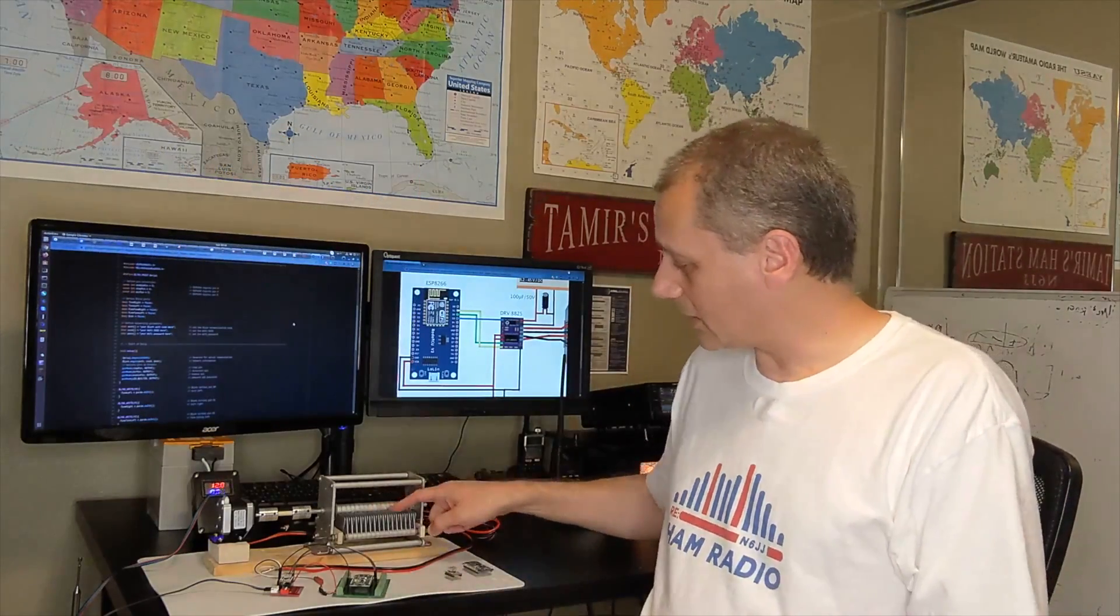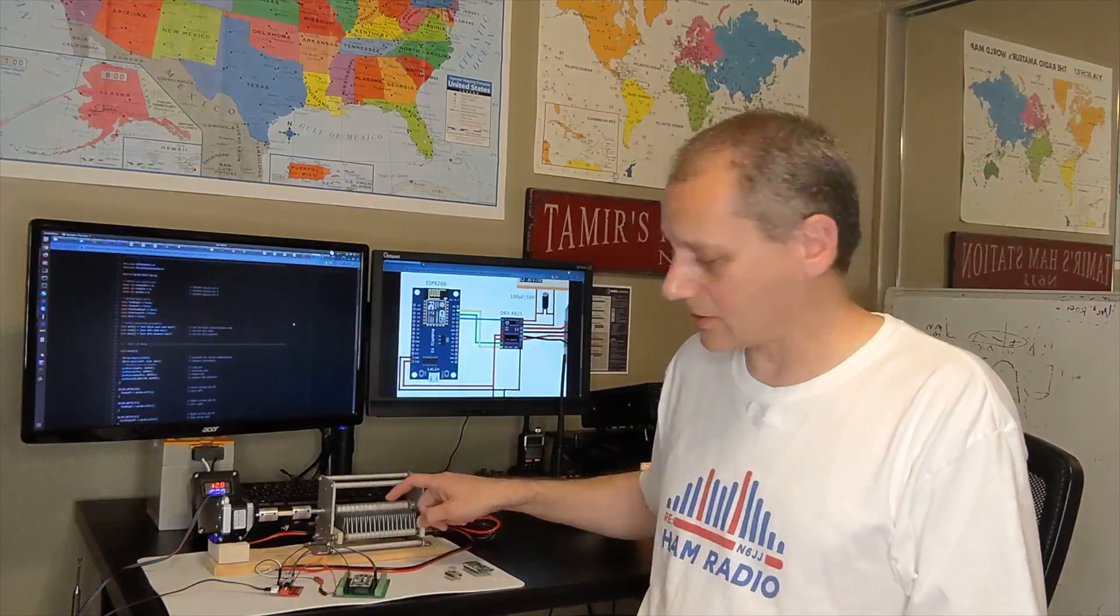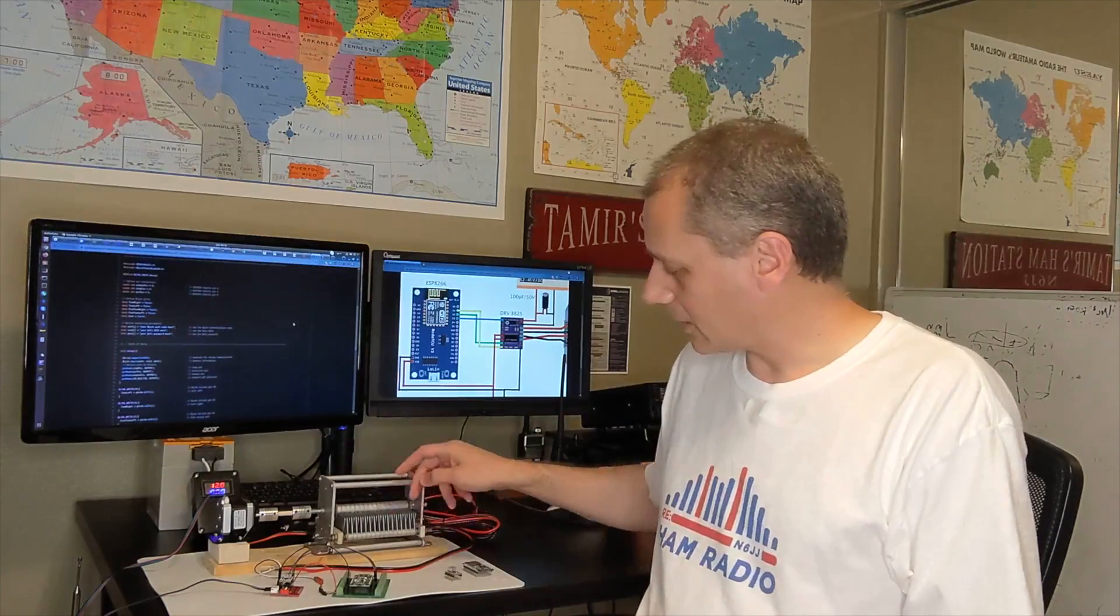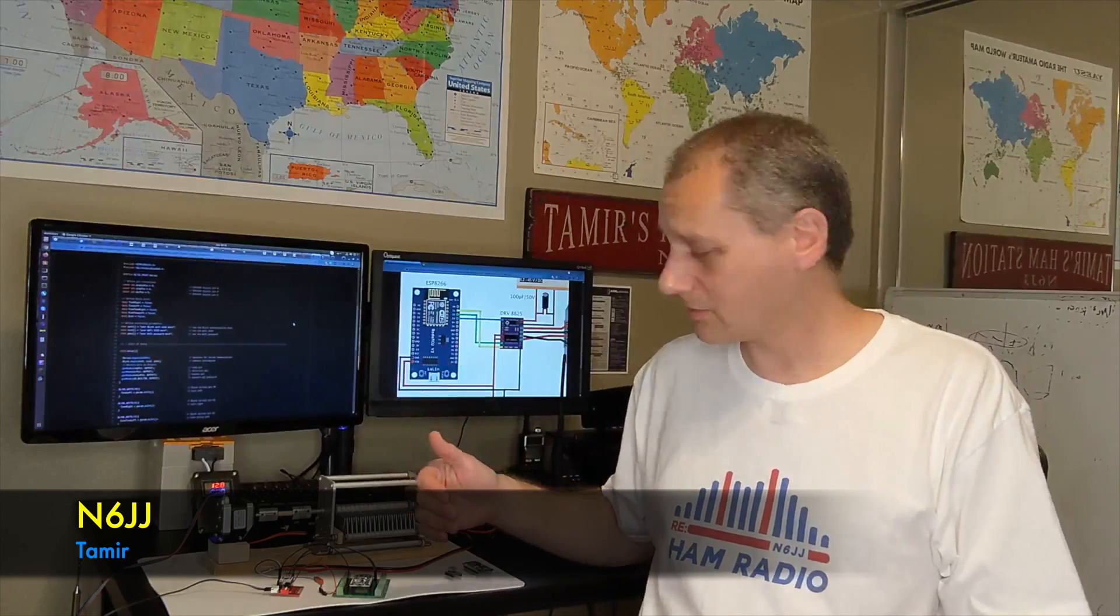I'm building a magnetic loop antenna, and to tune the magnetic loop antenna I need to control a variable capacitor. In my case it's an air variable capacitor, and I wanted to find a solution to control that capacitor remotely.